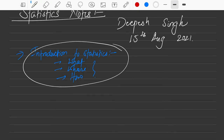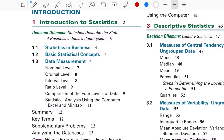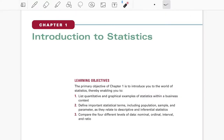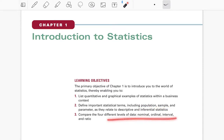So let's go to the first lecture, which is Introduction to Statistics. The learning objectives are: we want to understand the difference between population and sample. We will also talk about some data types and try to relate them with some real-life examples.